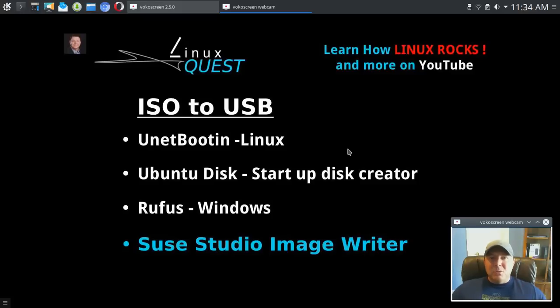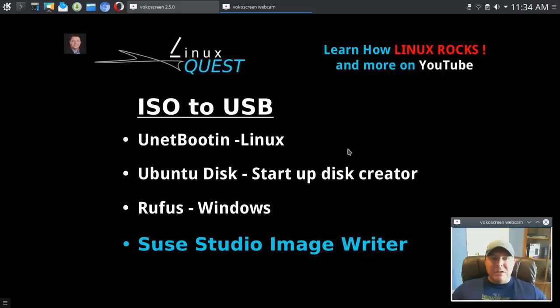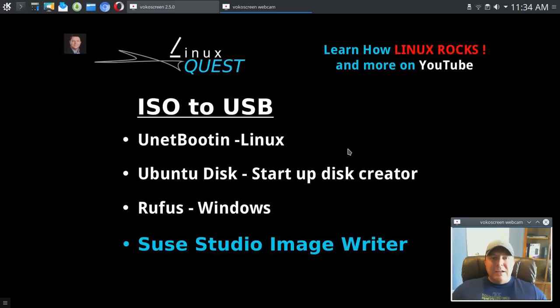There's nothing wrong with installing Linux in a virtual drive and using it that way, but for me when I'm doing videos I like to install it on the hardware and get the real feel as it is installed. But there are other reasons too.